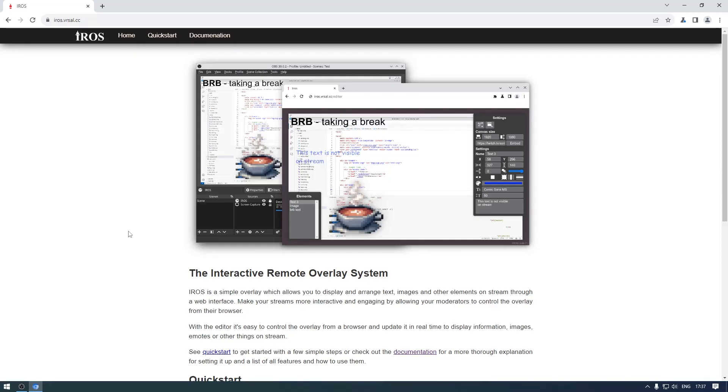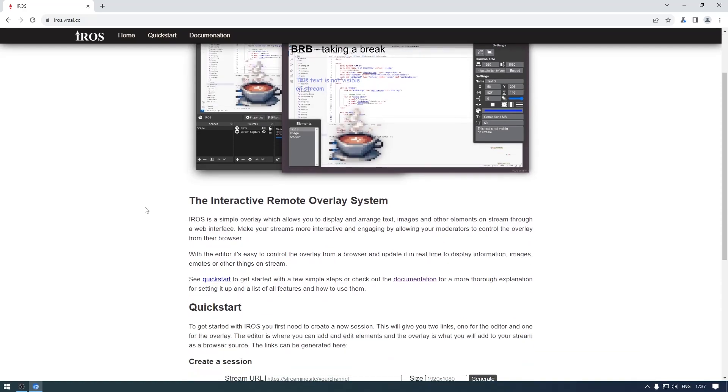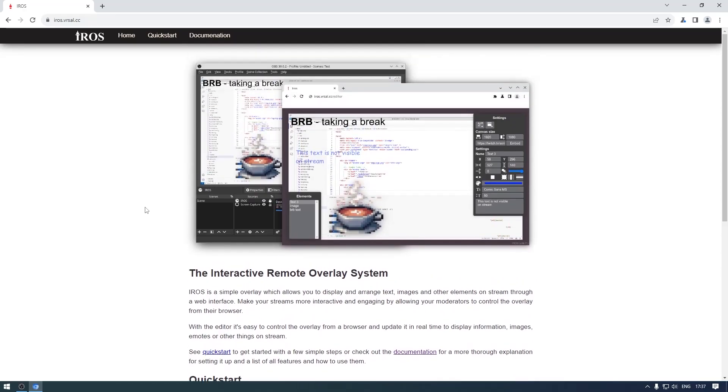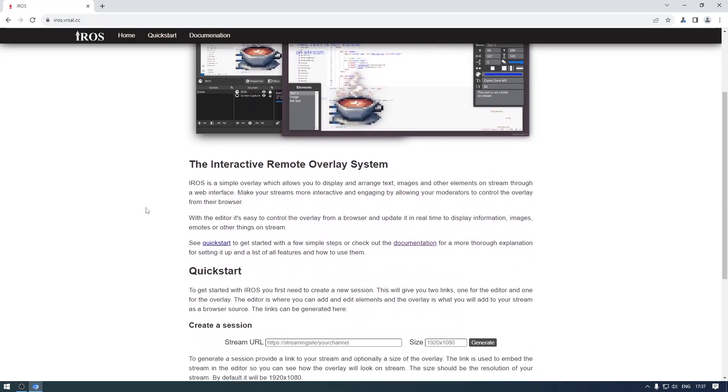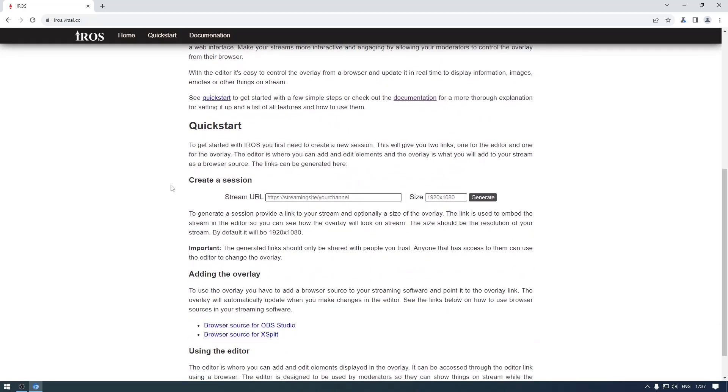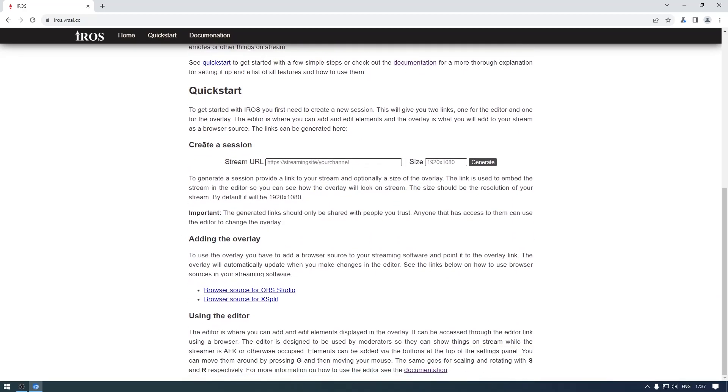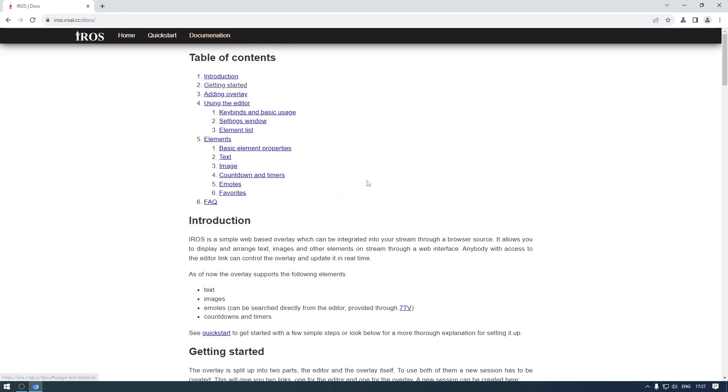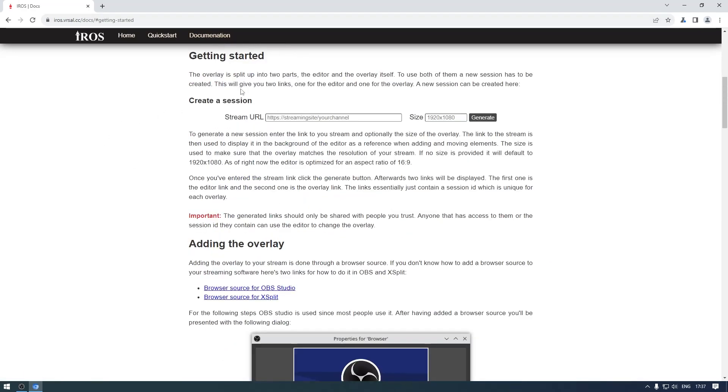Hello and welcome to this short tutorial on how to use iros, an interactive remote overlay that you can embed in your stream. If you go to the website there's a quick start guide here which you can follow or you can look at the documentation. We're just going to go through this getting started here.